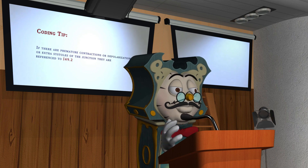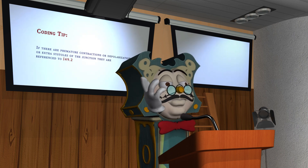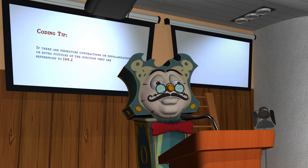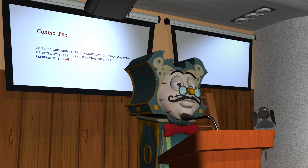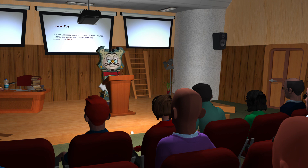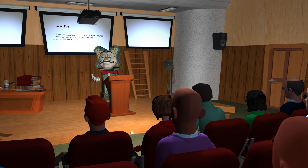This has been your MRA Minute — or rather your MRA 2 minutes and 40... 41... 42... 43 seconds. I'm a timepiece. What?